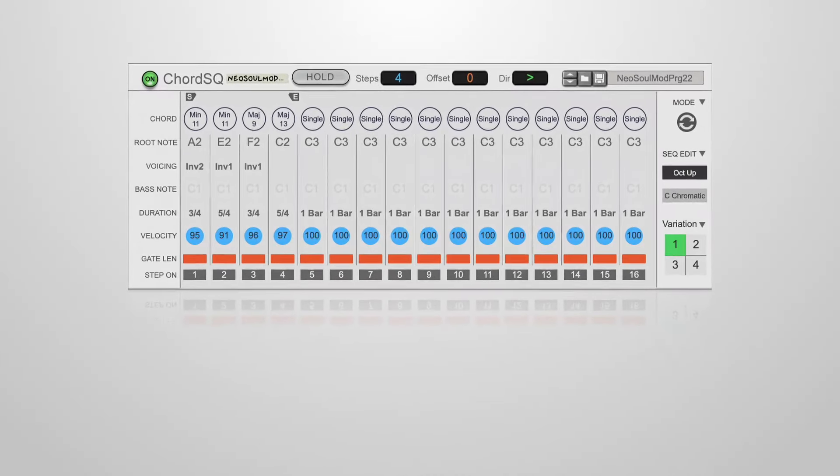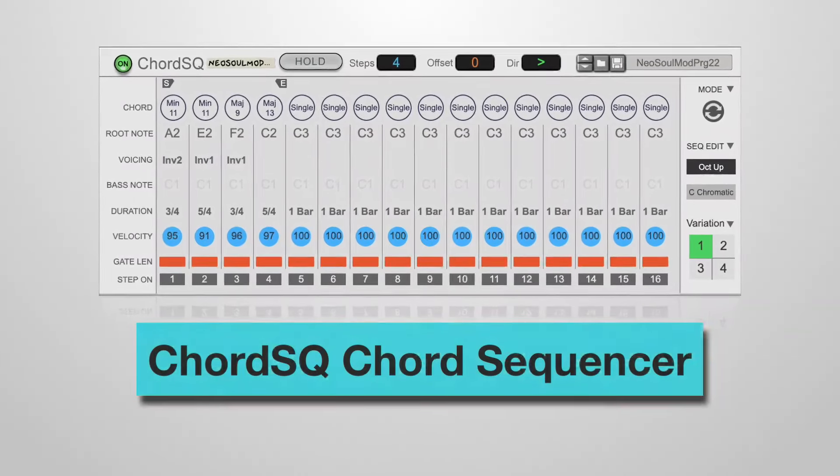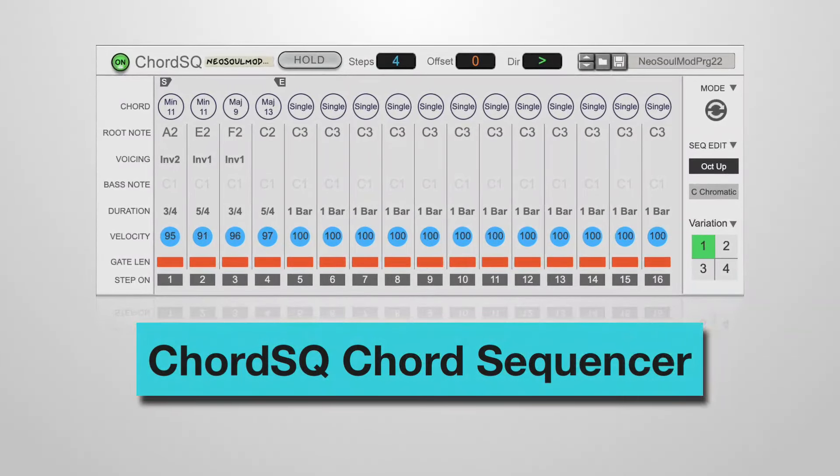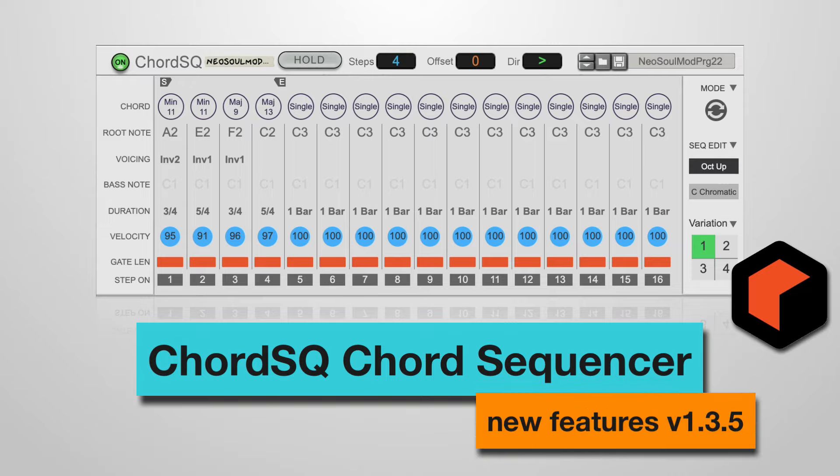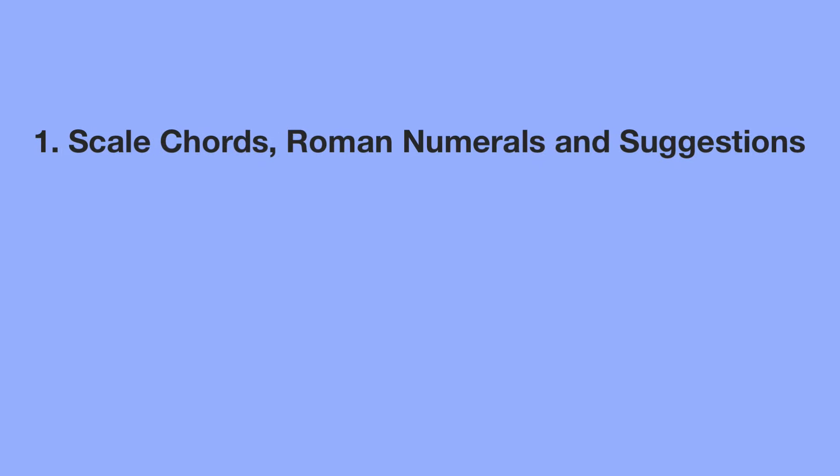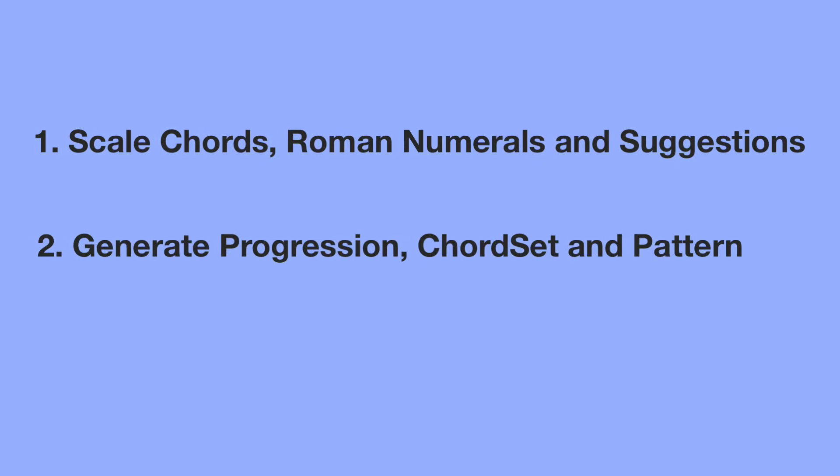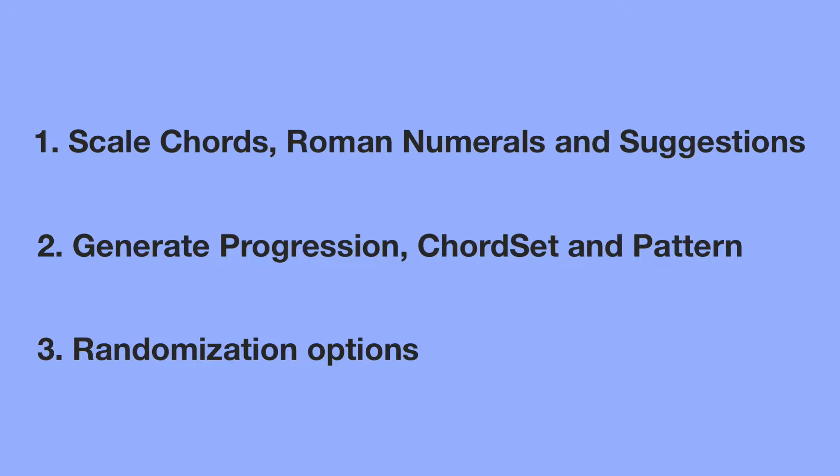Welcome to this video about Chord SQ, a chord sequencer player for Reason. We will review some of the new features introduced up to version 1.3.5. We'll first look at scale chords using roman numerals and chord suggestions. We'll then look at the generate progression, generate chord set, and generate pattern functions. Finally, we'll take a look at some randomization options. Let's get started.